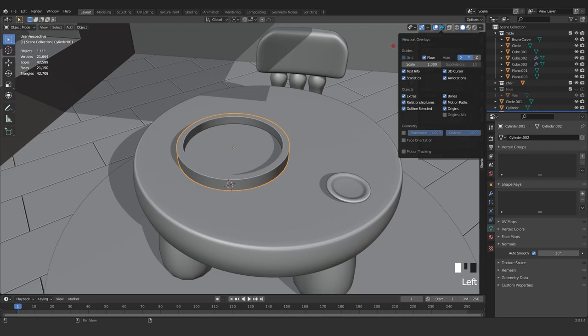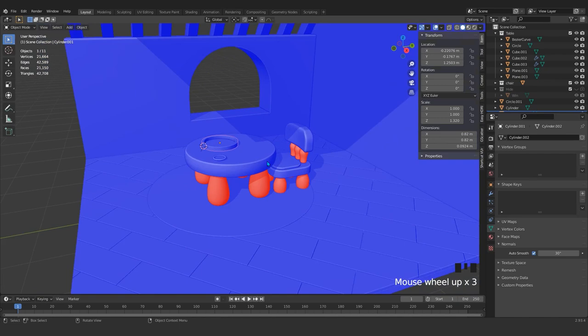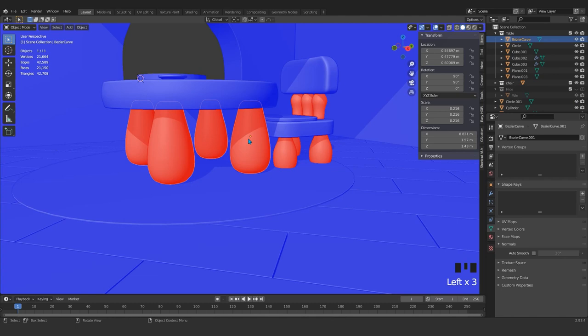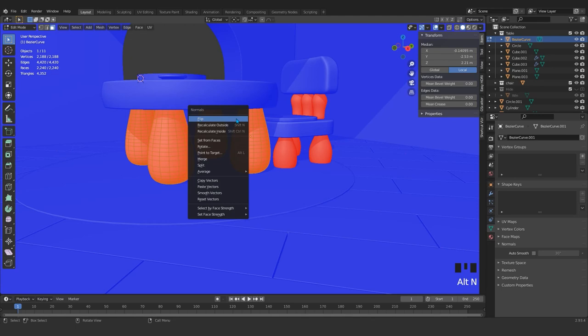Come here to the viewport overlays and make sure that face orientation is correct. Everything is correct except these red colors. The blue is okay. Come here and grab the legs. Press Tab and A to select everything, then press Alt+N.